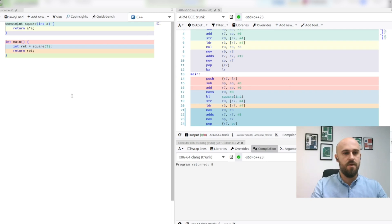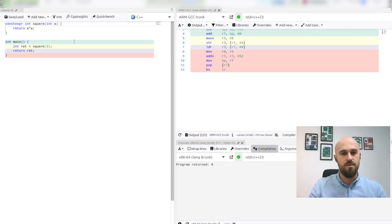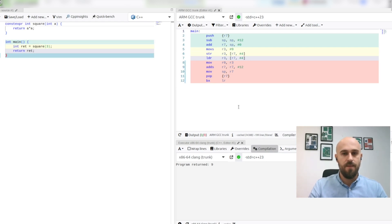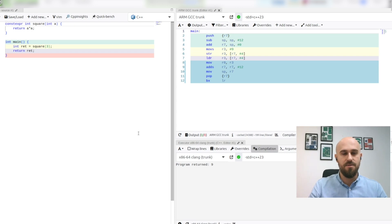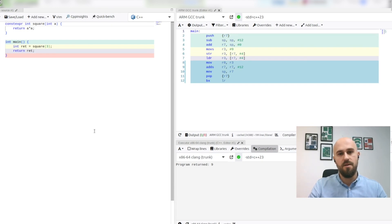Now let us observe what happens if we add constexpr specifier to square function. It disappears from generated assembly as constexpr specifier actually tells compiler that this expression or this function in this case can be evaluated at compile time.